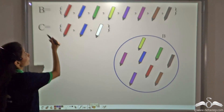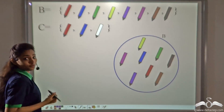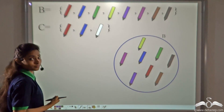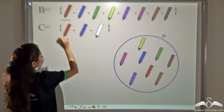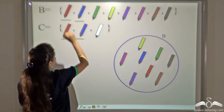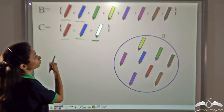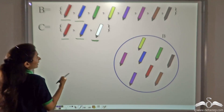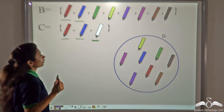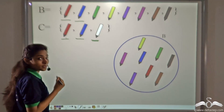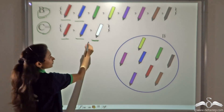Let's take another example. B is a set of these pens and C is a set of these pens. Can C be a subset of B? A red pen of C is present in B, and a blue pen of C is also present in B. But what about a white pen? There is no white pen in B. So you cannot say that every element of C is present in B. For a set to be a subset, it needs to have all the same elements present in the other set. So C is not a subset of B.